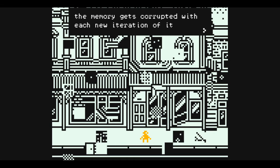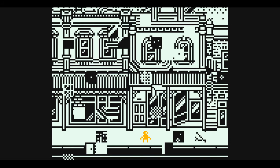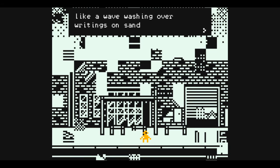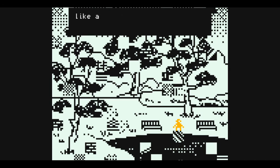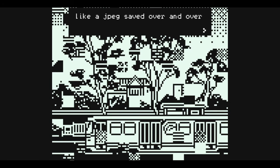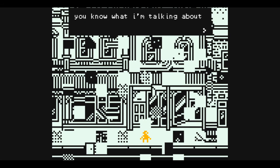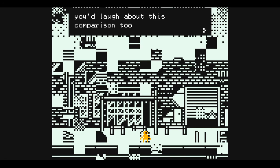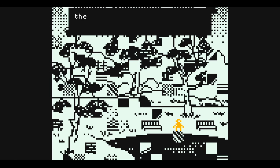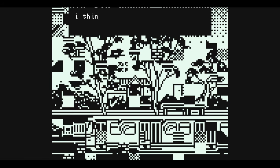The memory gets corrupted with each new iteration of it. Like a wave washing over writings on sand, over and over. Like a cassette tape played over and over. Like a jpeg saved over and over. You know what I'm talking about. You'd laugh about this comparison too. The deep fried meme of memory. I think it's funny too.